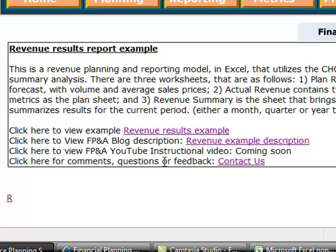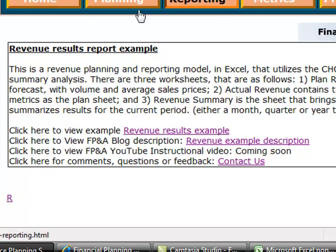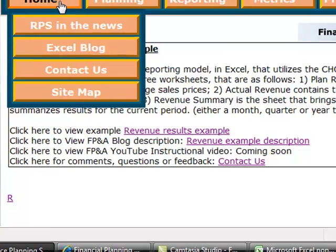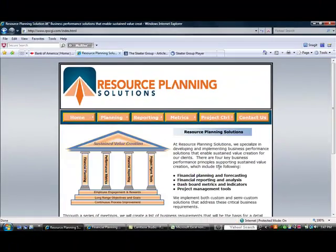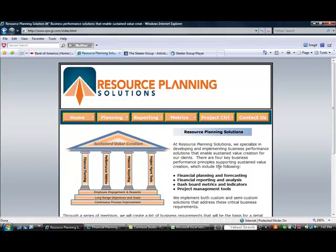If you have any feedback or comments, please feel free to give us a call. We'd love to hear from you. If you have any ideas to make this better, give us a ring or shoot us a message. Hope to hear from you. Again, you can get to us at www.rpscgi.com, and if you need any help with financial planning, reporting, analysis, and Excel, give us a call. You can reach us at 818-307-4956. Have a good day. Bye-bye.